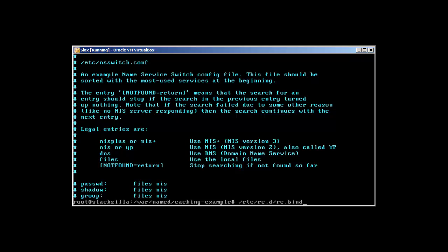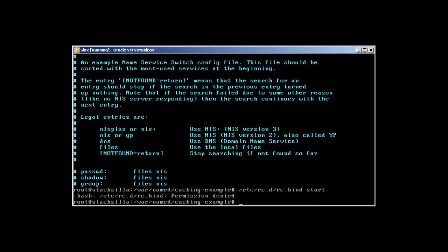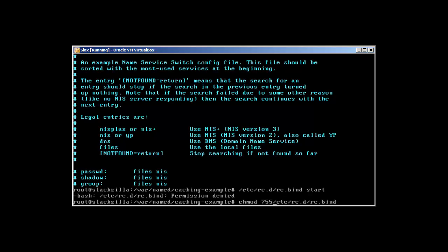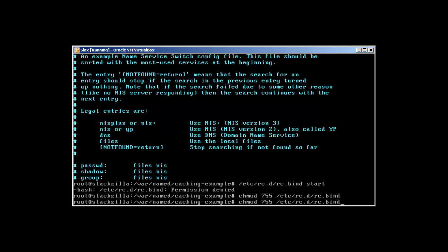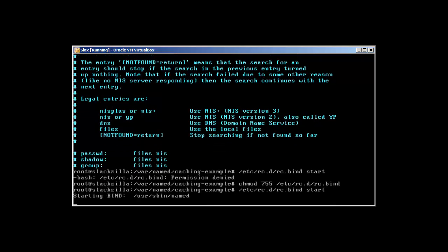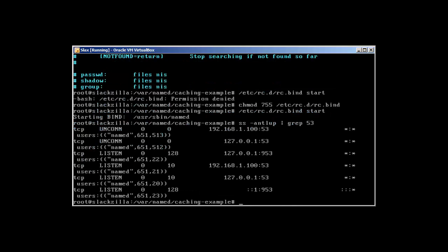If we start it like this, it will give us permission denied - I just wanted to show you guys. So we just chmod +x it and try to start this time. Okay, so bind has started. ss -antlup | grep 53 will reveal that it's listening.